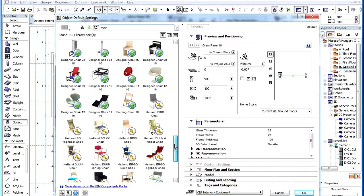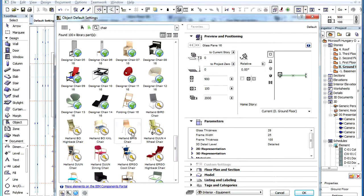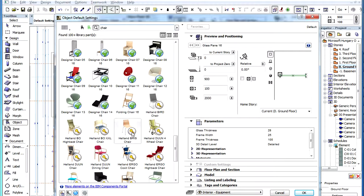The search on the BIM Components Portal might return objects that have a key icon in their preview image. These objects are accessible only for those ArchiCAD users in certain regions who have active subscriptions. Users without subscriptions can see the preview images of these objects, but they cannot download and embed these objects.